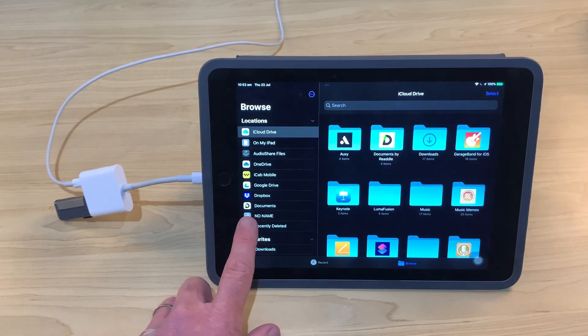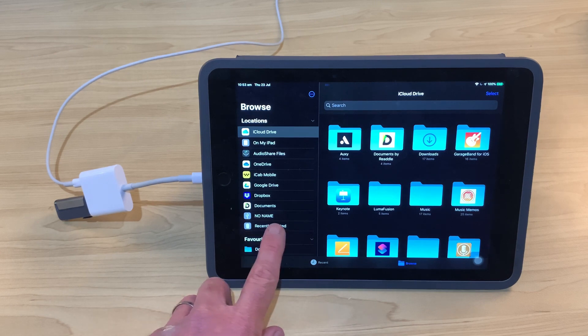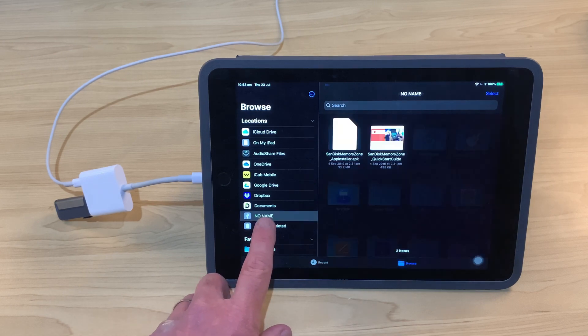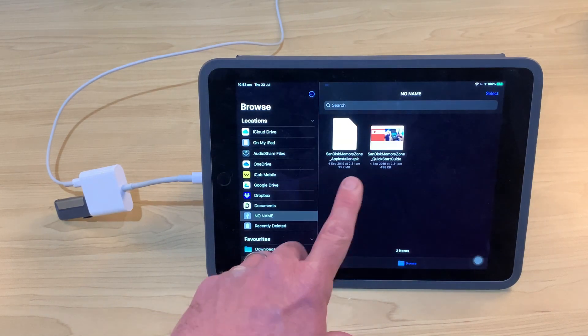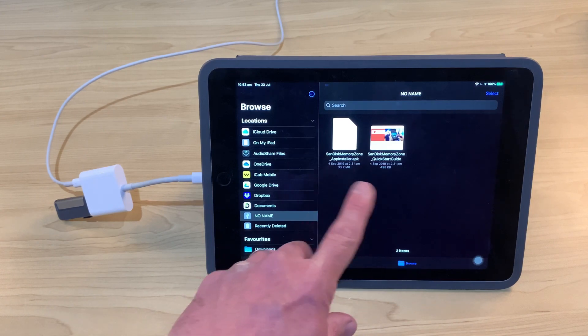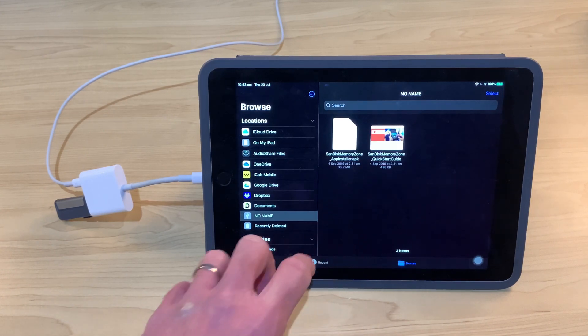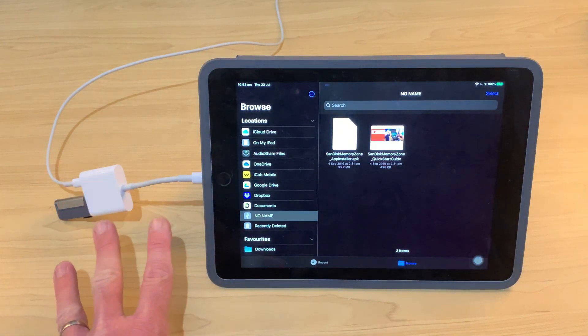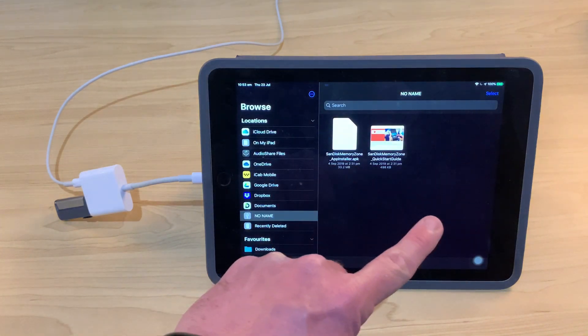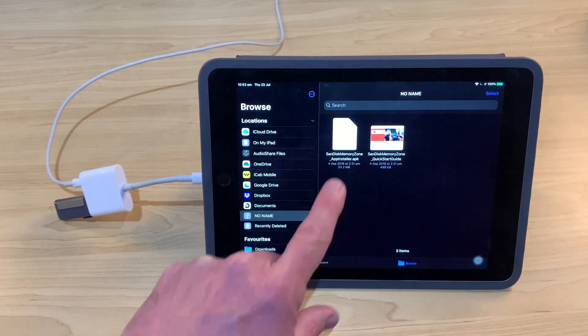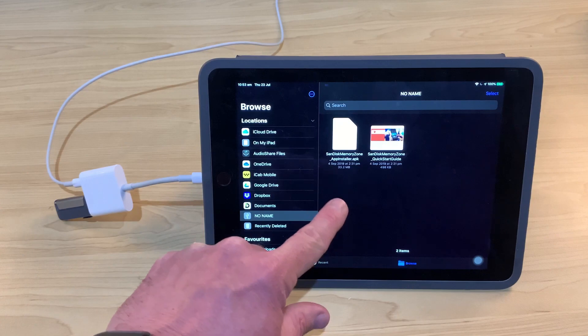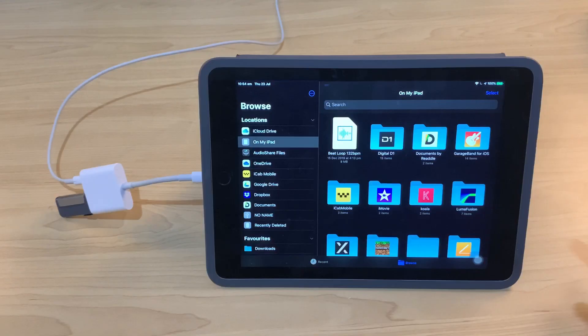And boom, you can see that we have this drive here called No Name. We can tap on that one to open it and look at the contents. You can see here we've just got a couple of the user guides and different files that were on this originally. But now we can copy over a bunch of files using the iPad Files app here to this flash drive.